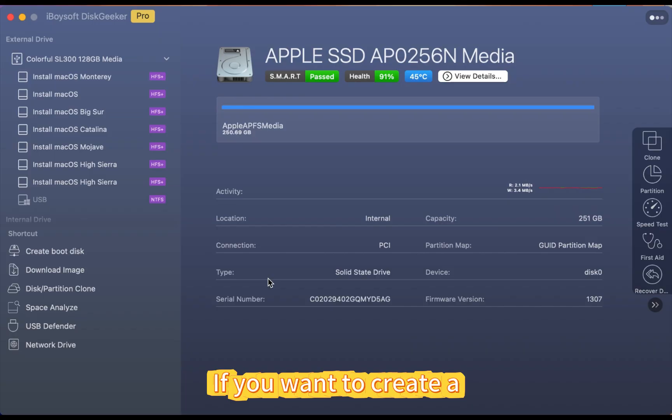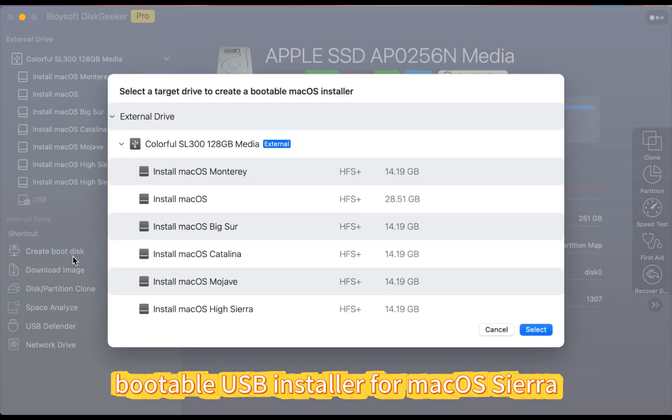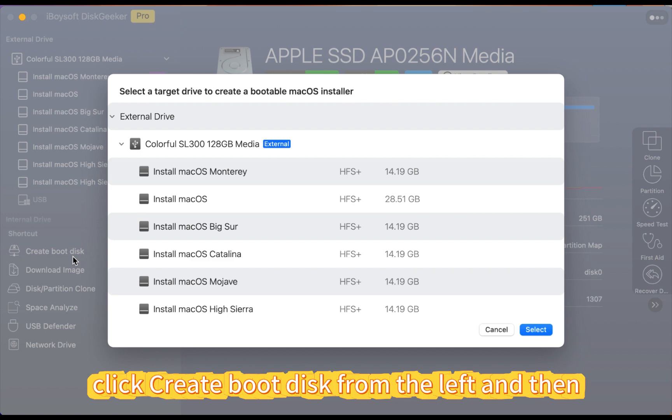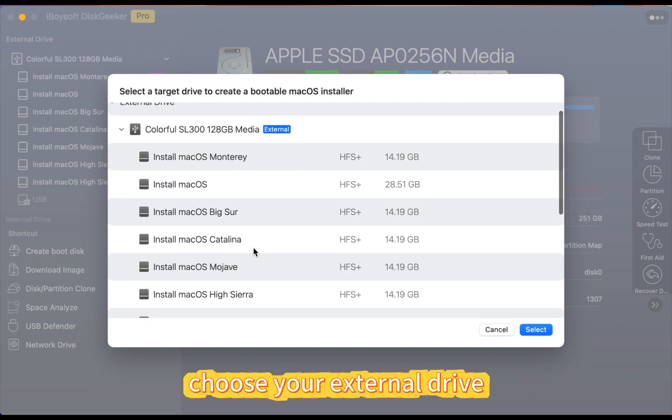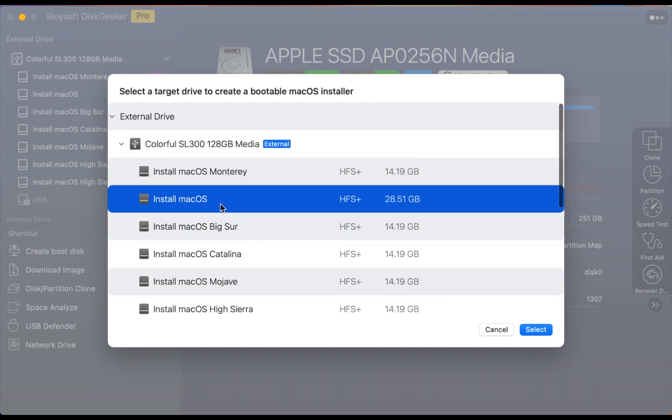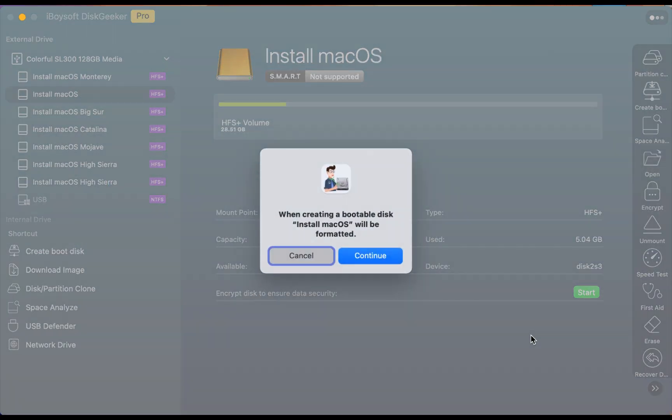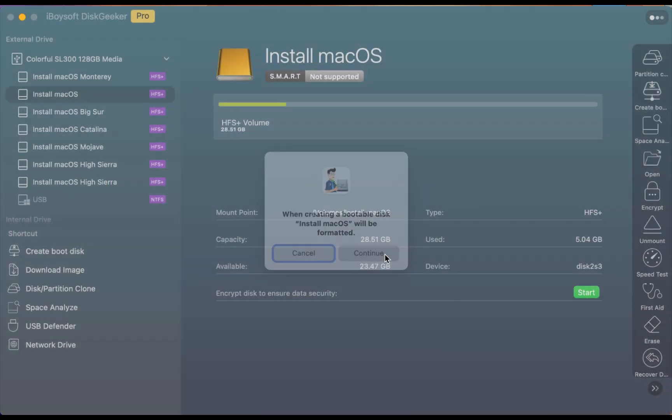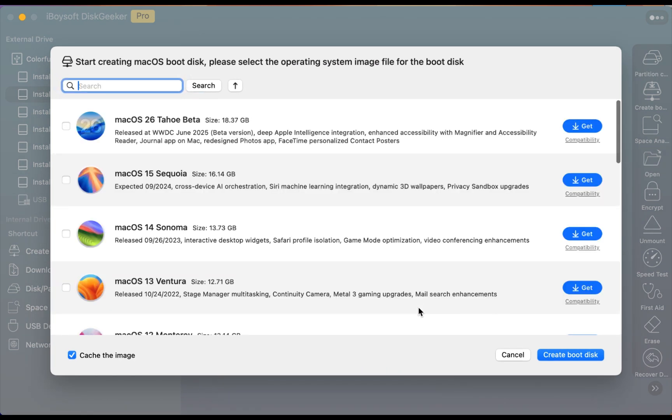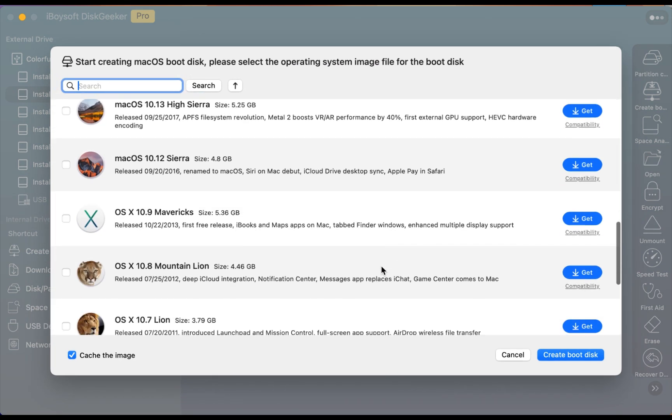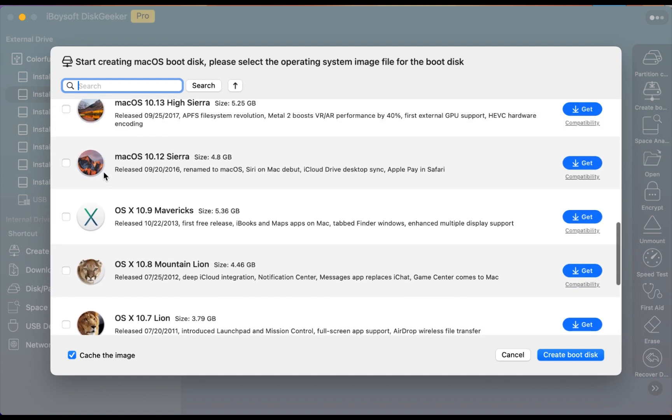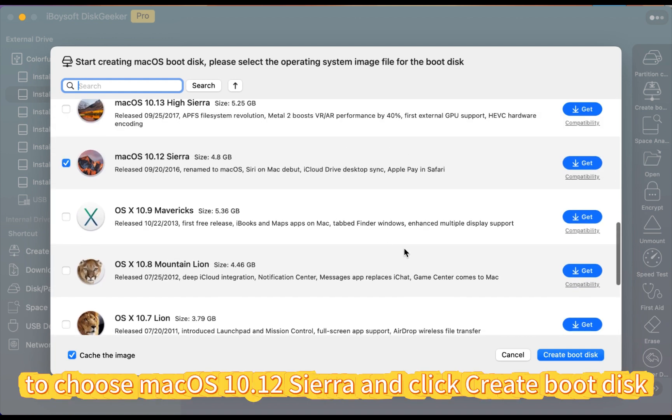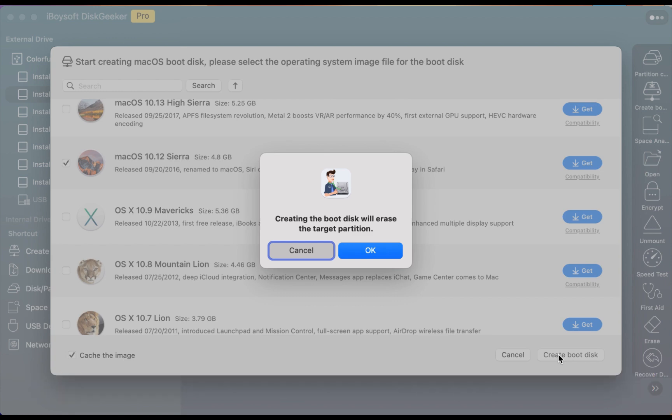If you want to create a bootable USB installer for macOS Sierra, click create boot disk from the left and then choose your external drive and click select. You can scroll down to choose macOS 10.12 Sierra and click create boot disk.